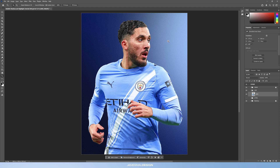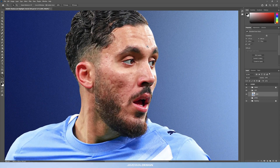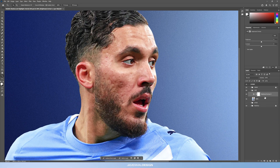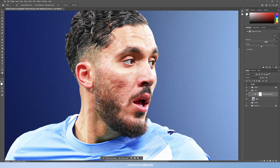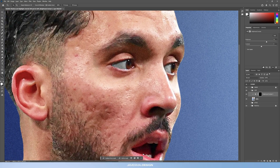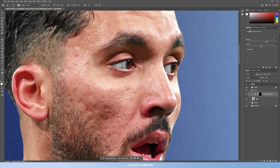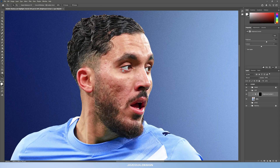The first thing I always do if the eyes aren't vibrant enough is bring in a brightness and contrast adjustment layer. Hold Alt or Command to clip mask it onto the cutout, bring brightness to about 50, then Ctrl or Command+I to invert the layer mask. Then use a very small soft brush — about 13 pixels — with white, and paint the brightness back into his eyes to make them pop.